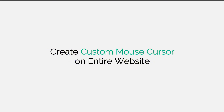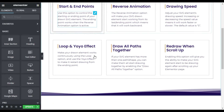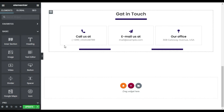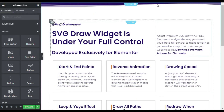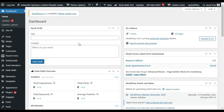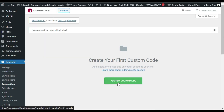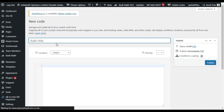This is my Elementor page where I'll add the custom mouse cursor. When I add code to this page, the cursor will only work on this page. If you want it on the entire website, go to your dashboard, then Elementor, and click on Custom Code. Click the Add New Custom Code button and add the code name — I'll call it 'custom cursor'.